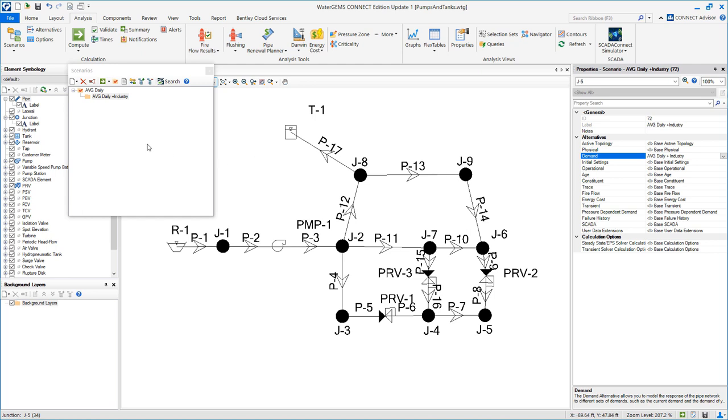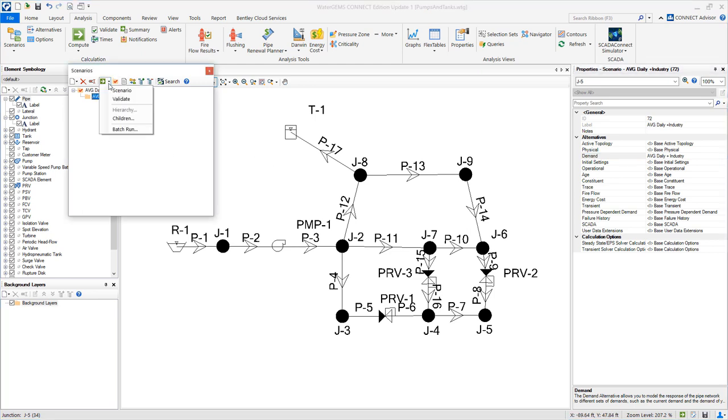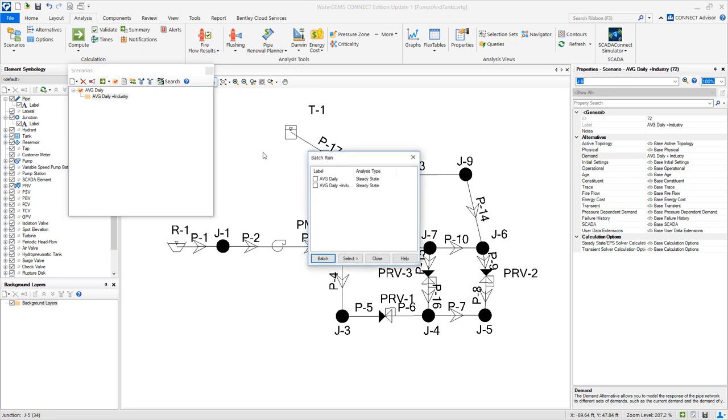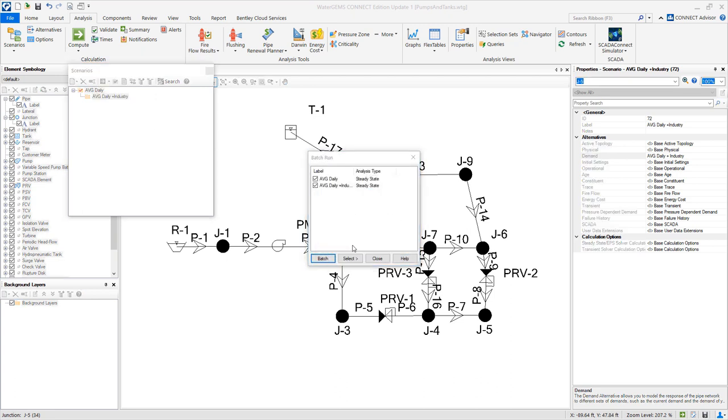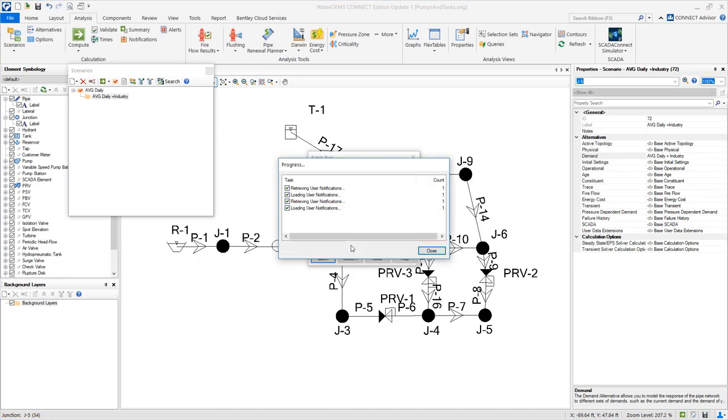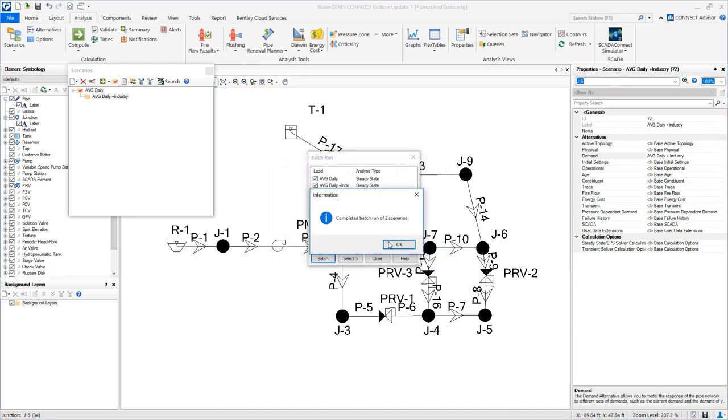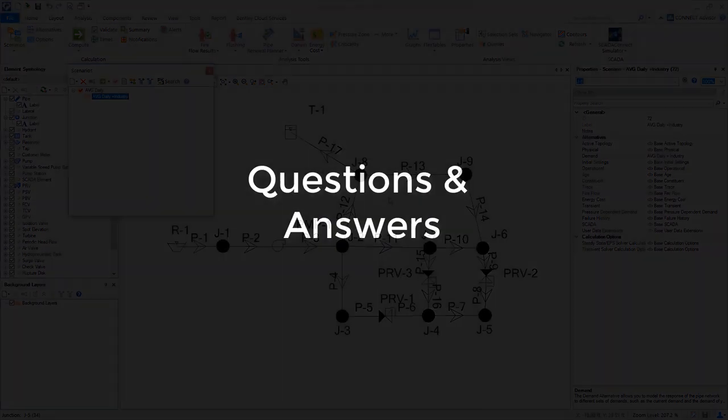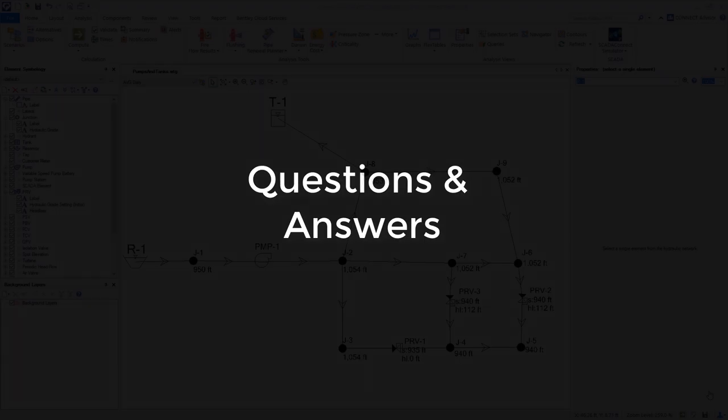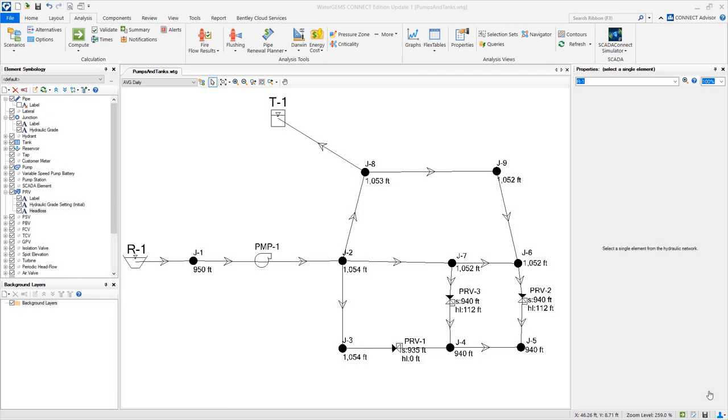Now we're going to run the two scenarios as a batch. We're going to run them together.